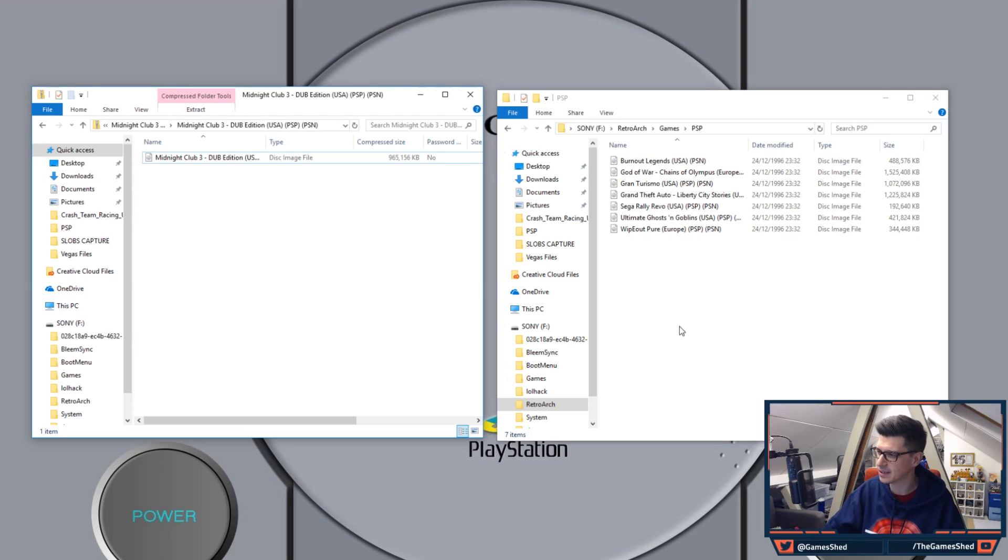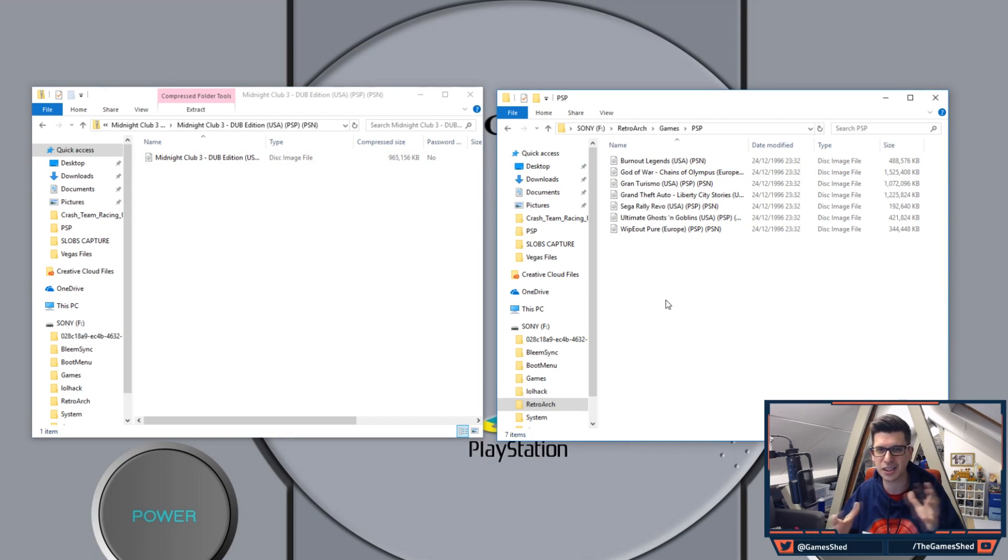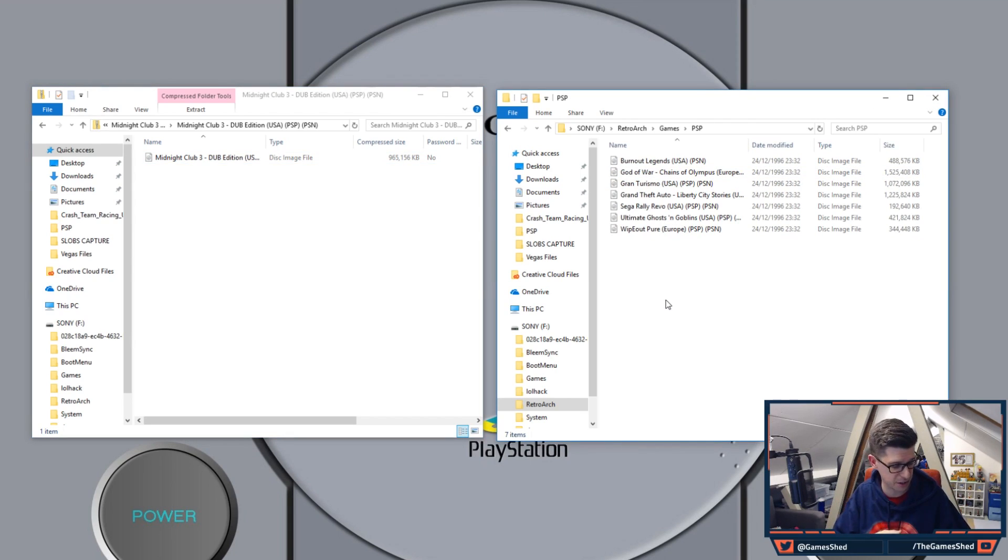So there you go. I've got games on there. Let's chuck the USB stick into our PS Classic and I'll boot it up and show you how to get the games up and running.